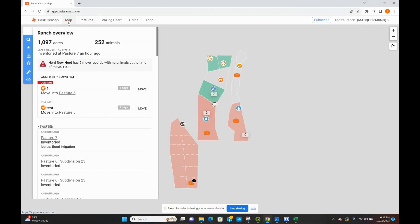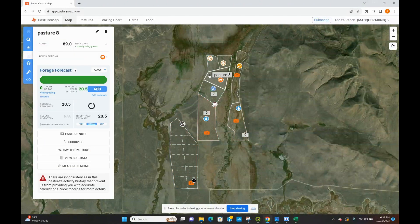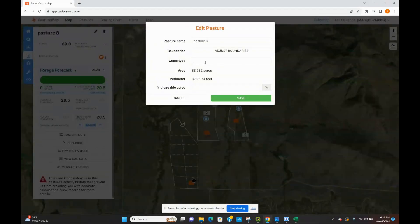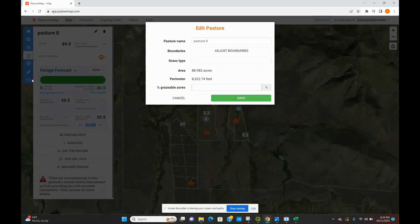Another way to monitor what forage you have available is to go ahead and edit the grass types in each of your pastures. That's easy to do — you just need to click on your pasture, select the pencil icon to edit it, and you can enter the dominant grass species in each specific pasture. You'll also notice that you can edit the percent of grazeable acres. Say only 70% of your pasture is actually grazeable — you can put that in and it will automatically update with things like the forage forecast, as well as when you export your grazing report at the end of the season.